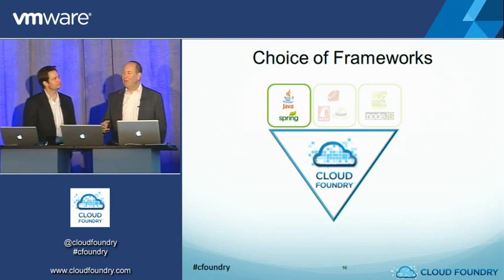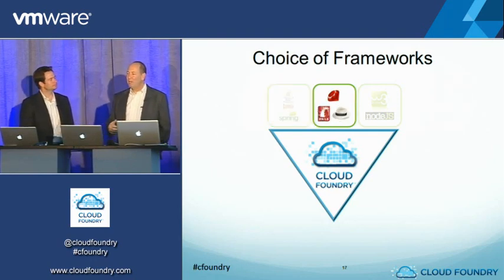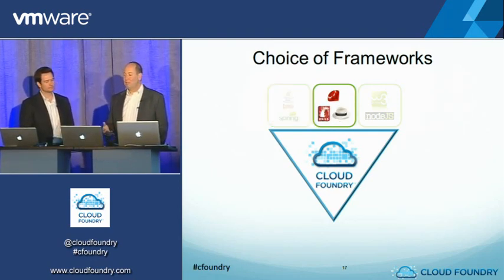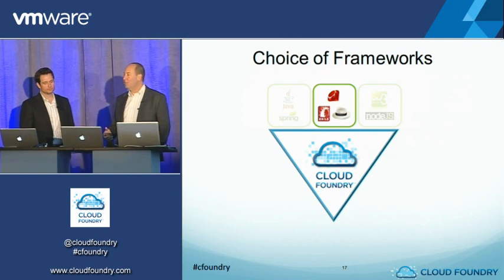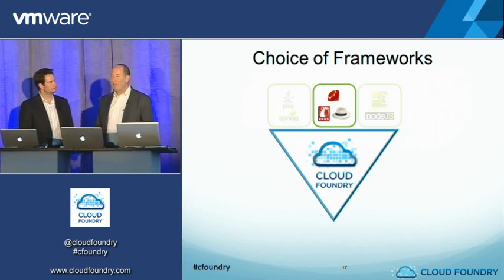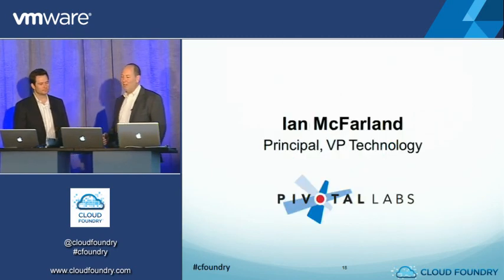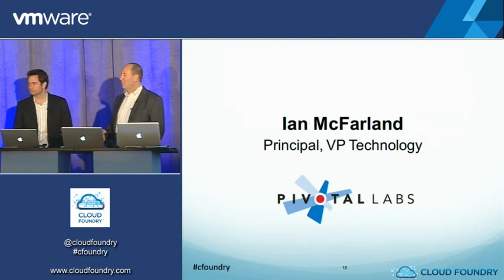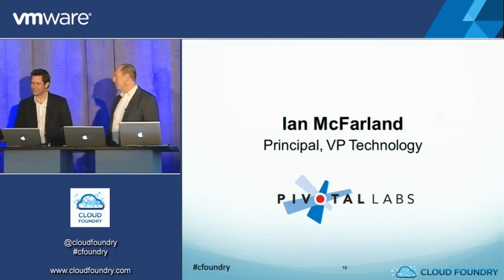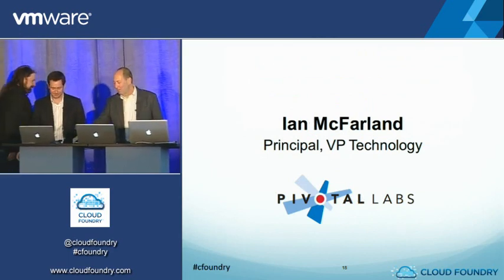We're going to start talking about Ruby on Rails and the Ruby ecosystem. That's teed up next. And to do that, I'd like to invite Ian McFarland, Principal and VP of Technology at Pivotal Labs, a leader in the industry up on stage with us.